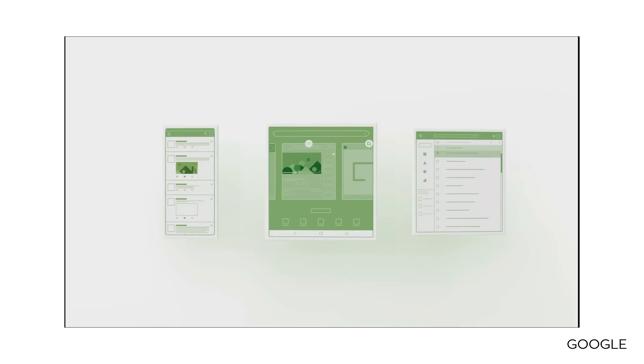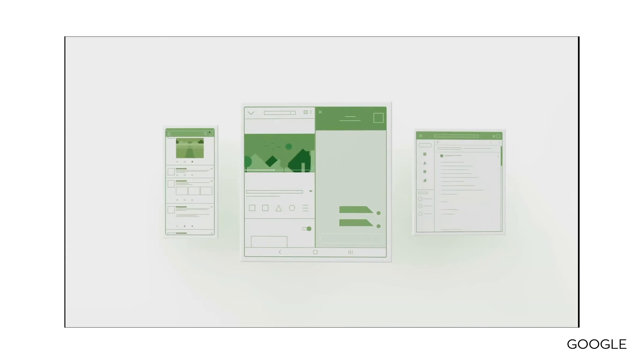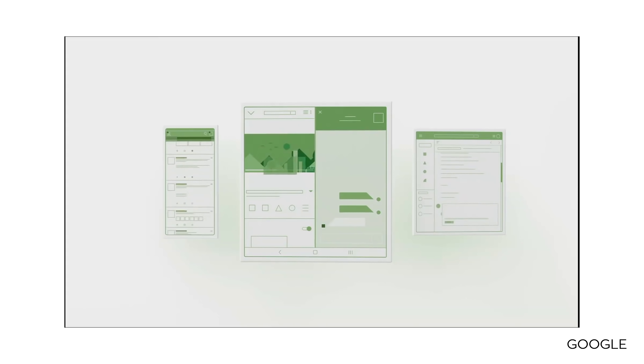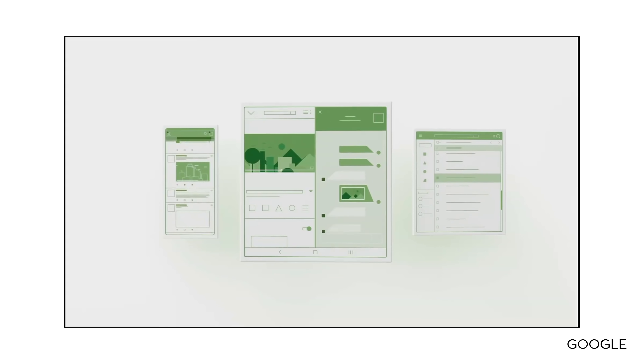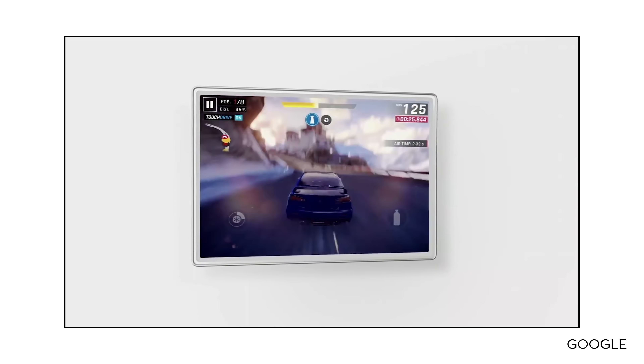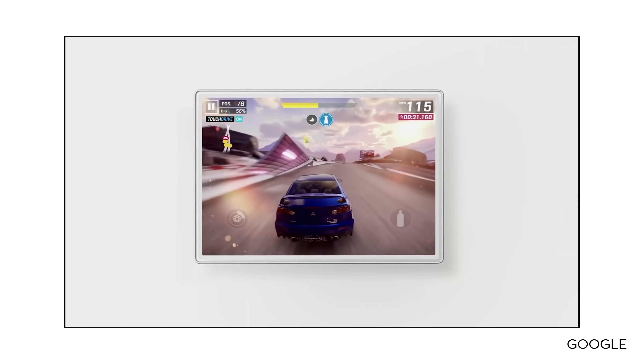Android Q also natively supports foldable phones, so as more foldables come out you'll see better support for them. One feature Google mentioned is screen continuity — similar to what Samsung showed with the Galaxy Fold as app continuity. Essentially, if you open an app on the front screen and then unfold the phone, the app continues exactly where you were on the bigger unfolded screen. Other foldable features include app resizing, and we'll see more of that when Android Q runs on a foldable phone.